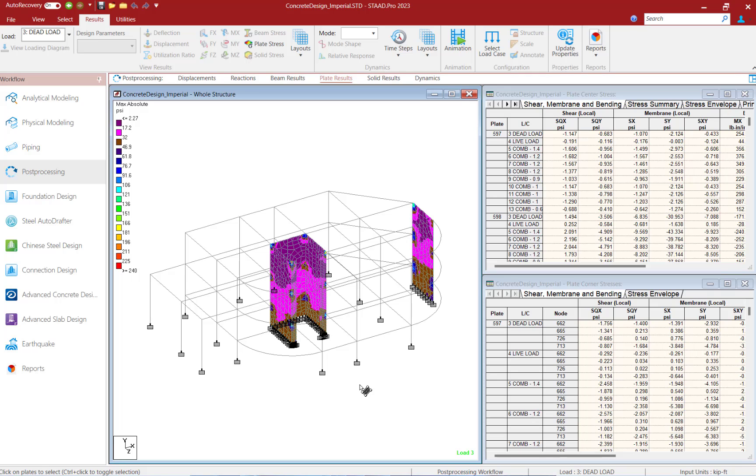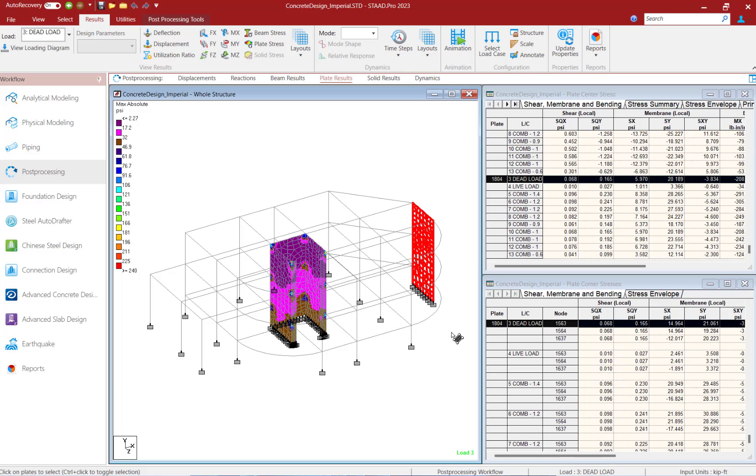Now let's say for example that I want to just review the wall towards the right hand side of my structure. To do that, let's go ahead and select these elements.